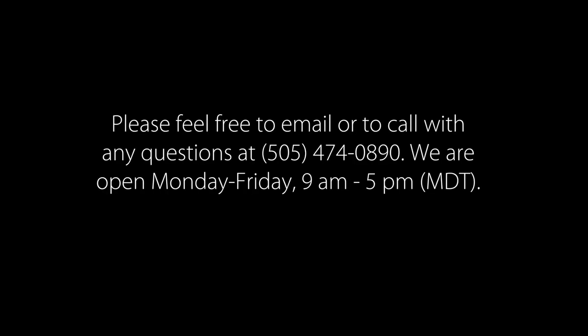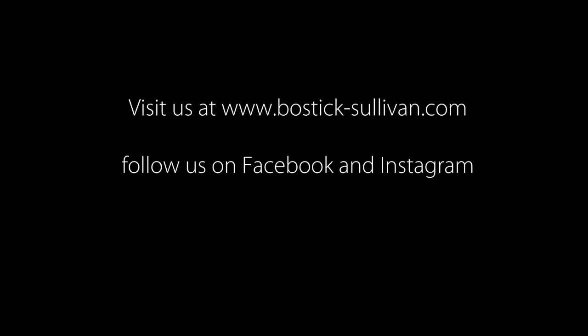If you have any questions, please feel free to email us on the contact form or give us a call at 505-474-0890. We're open nine to five, and we love questions. We do our best to answer any and all questions. Have a wonderful day, and thank you for watching.